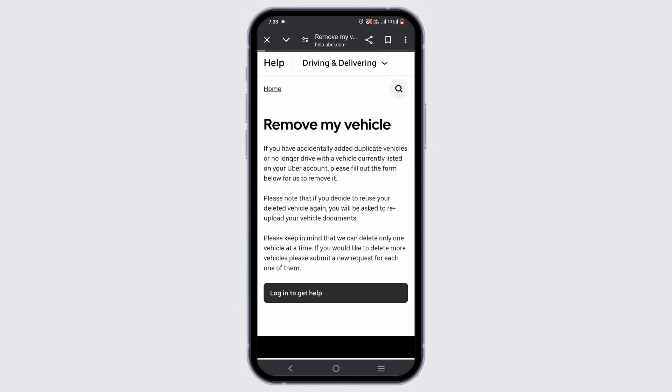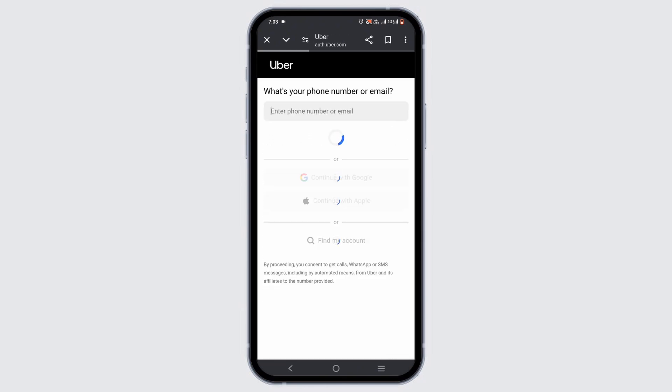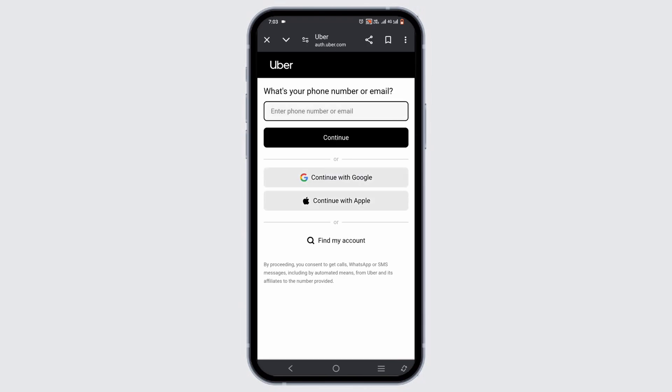Once you are in here, you can log in to get help. It will display a form-type layout that you can fill and appeal to remove a vehicle. Make sure that you have a proper excuse or reason to validate.